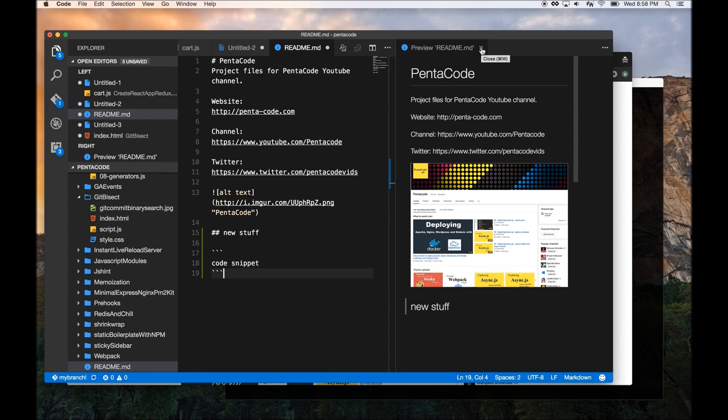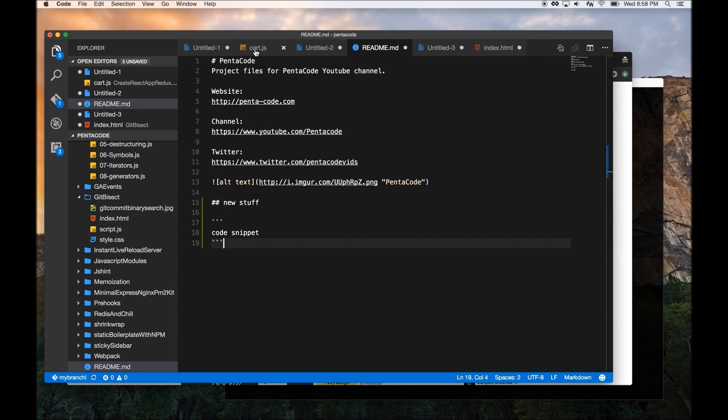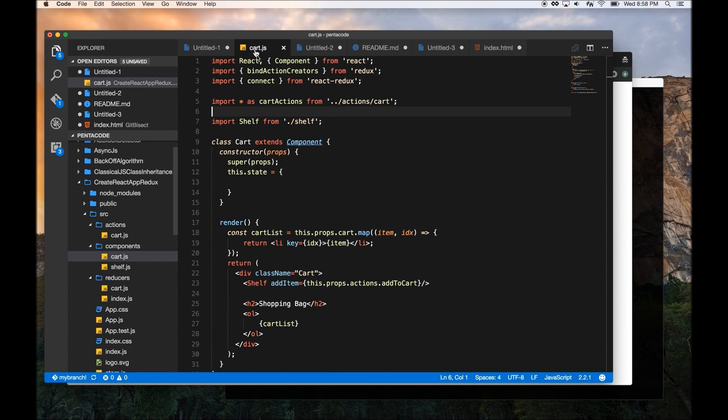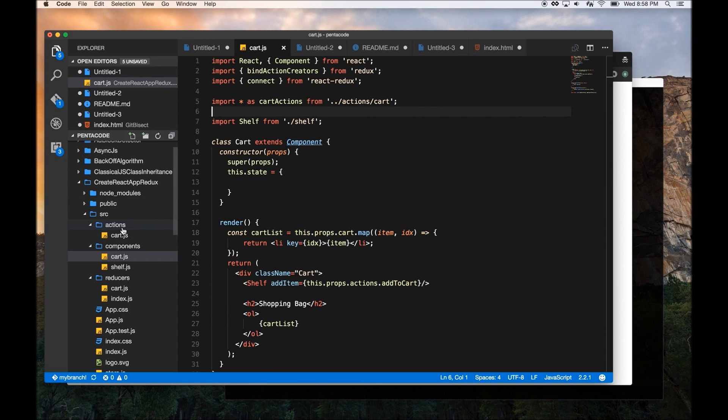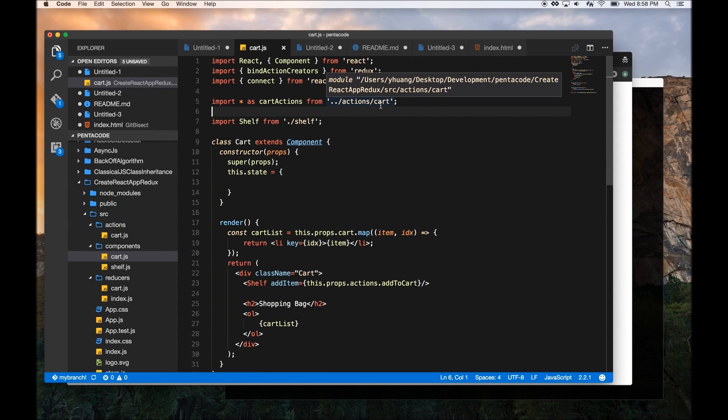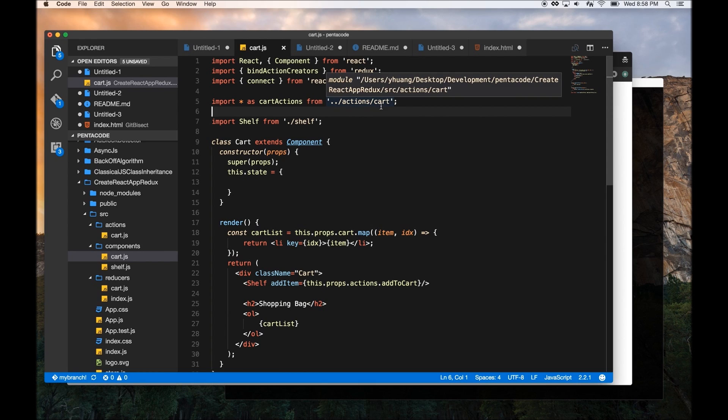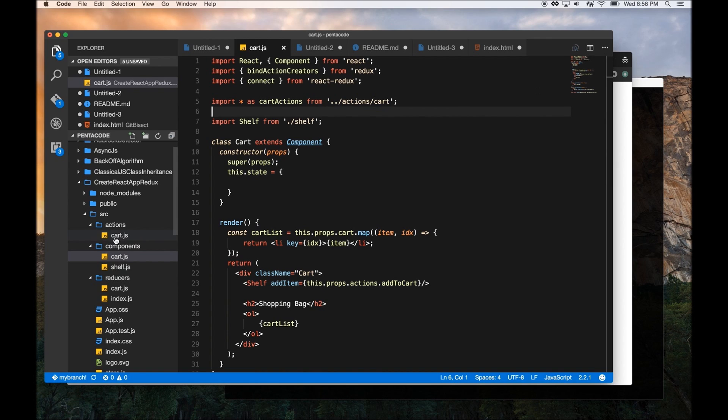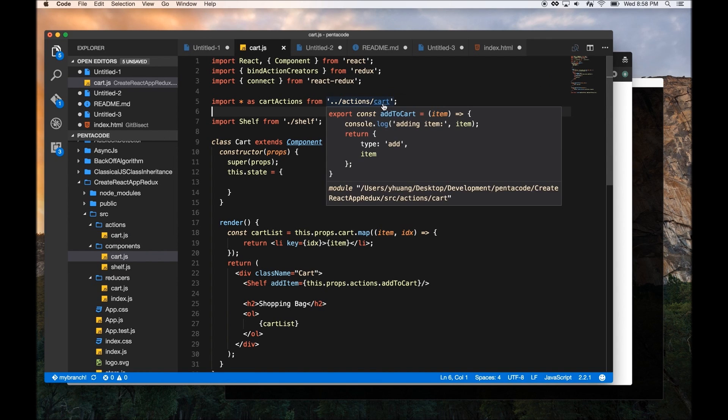So the next feature I'd like to go over is called GoToFile from Source. So this feature is pretty nice in that all the time when you write JavaScript or any language, you might want to import source code from various areas of your code repository. Here's a Redux application that imports cart action from this location. So if I want to go directly to this file, I don't have to navigate to here to go to my file.